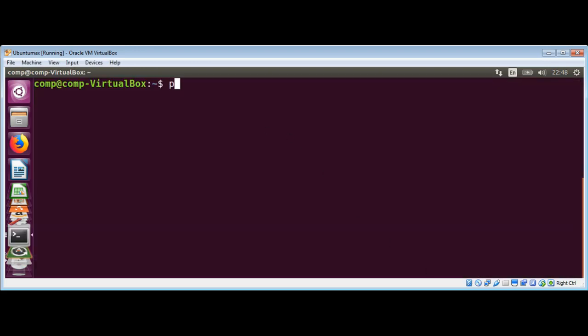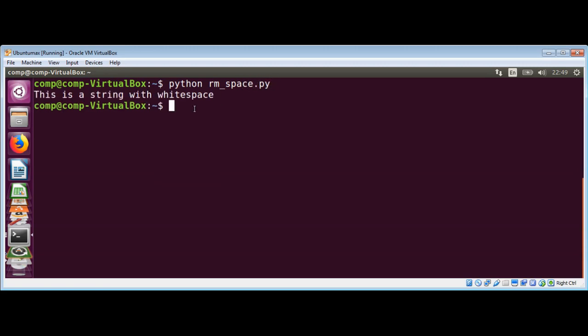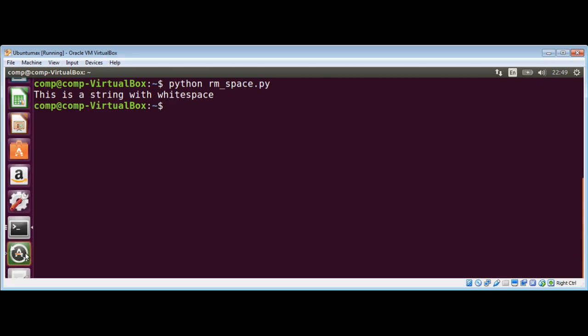Just save it and run our script. On the terminal I need to type python and then the name of our script, rm_space.py, and hit enter. You can see it removed those white spaces and just the string is left — the leading and trailing spaces are both gone.